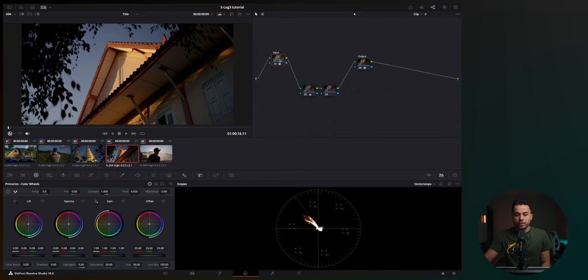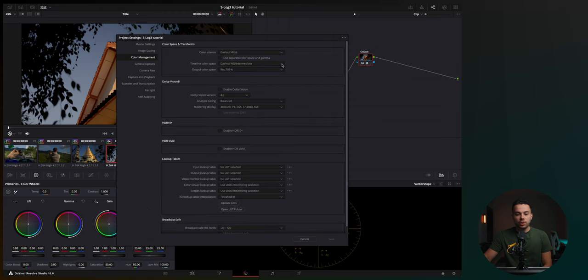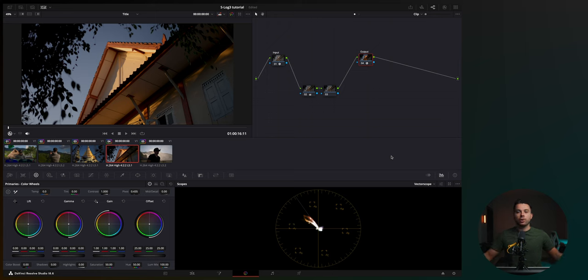I overexpose my shots to get the least amount of noise possible and also the widest dynamic range. And to color correct and color grade my footage, I use color space transforms with DaVinci Wide Gamut Intermediate Color Space to get the widest dynamic range possible to work with and also the most color information possible.